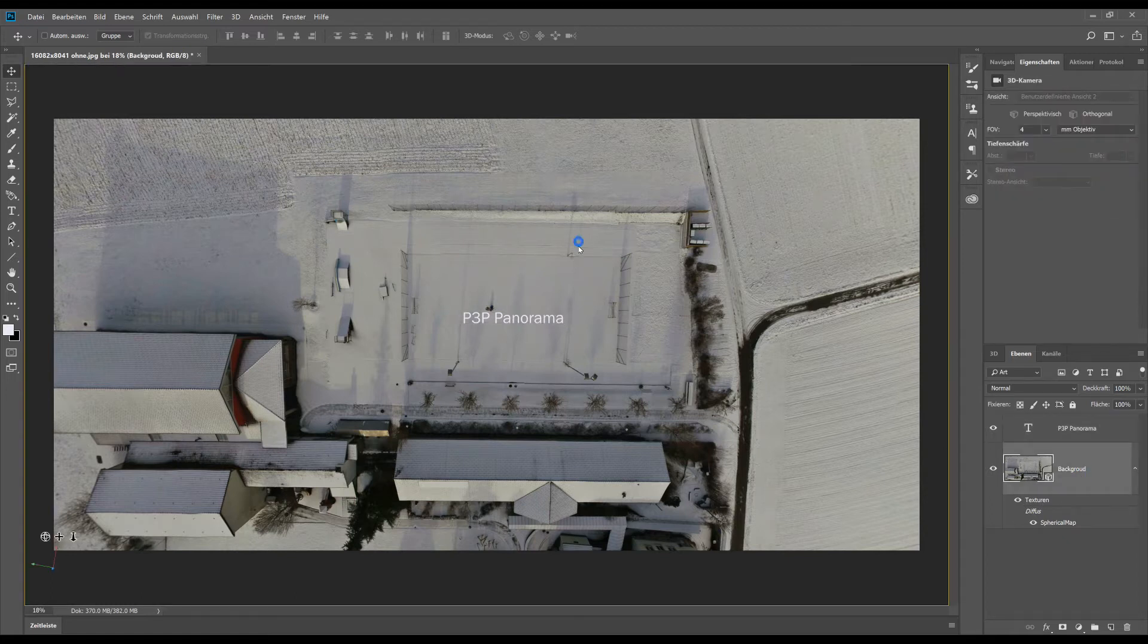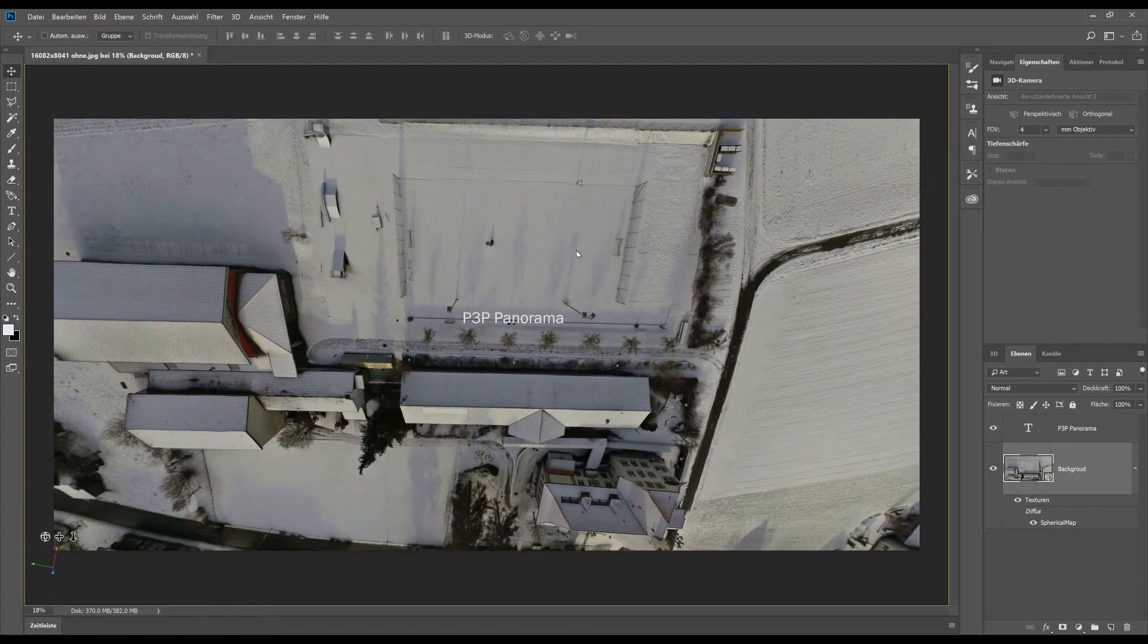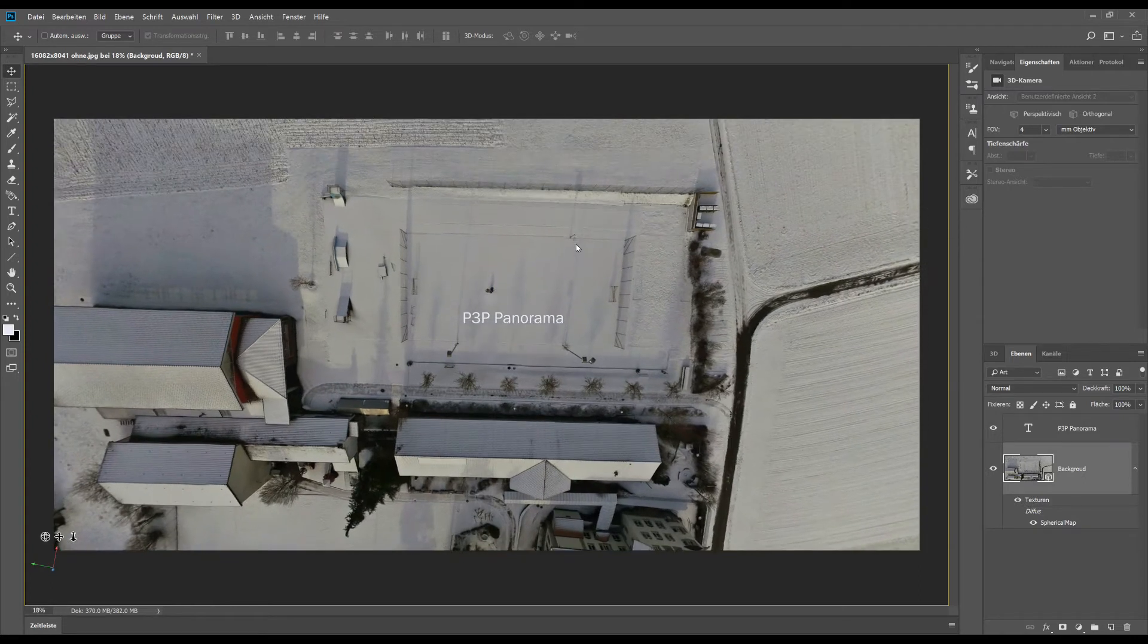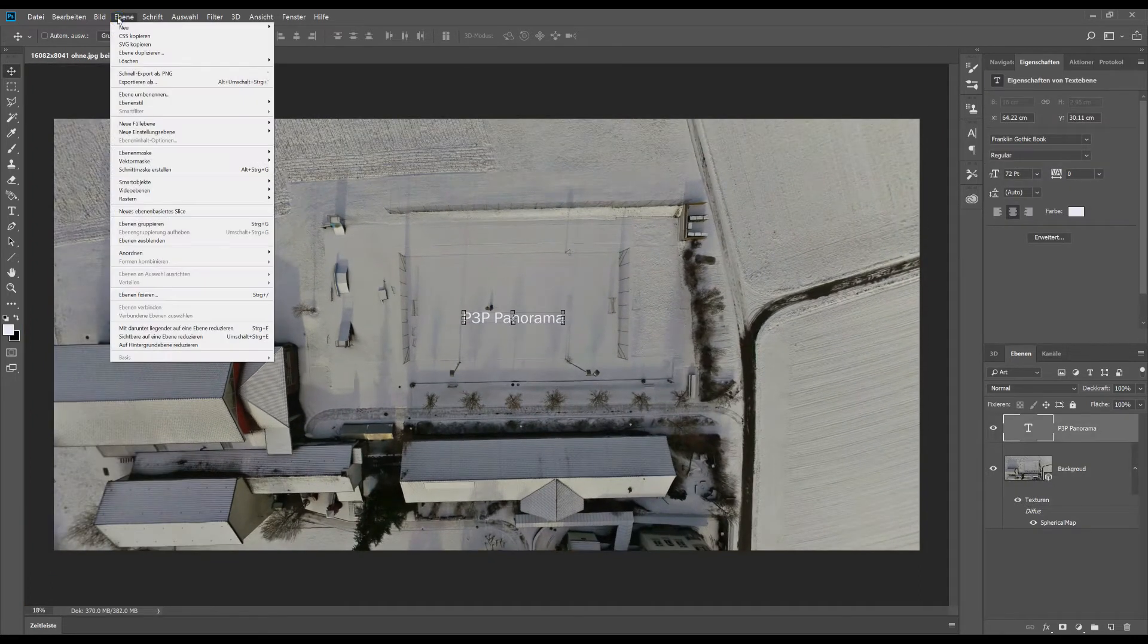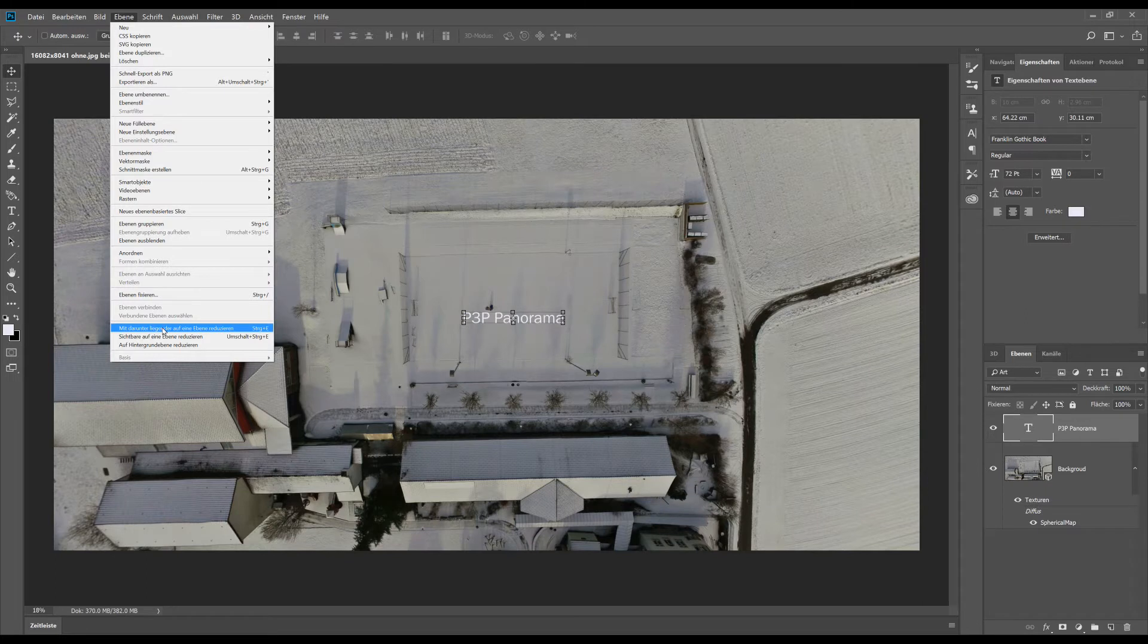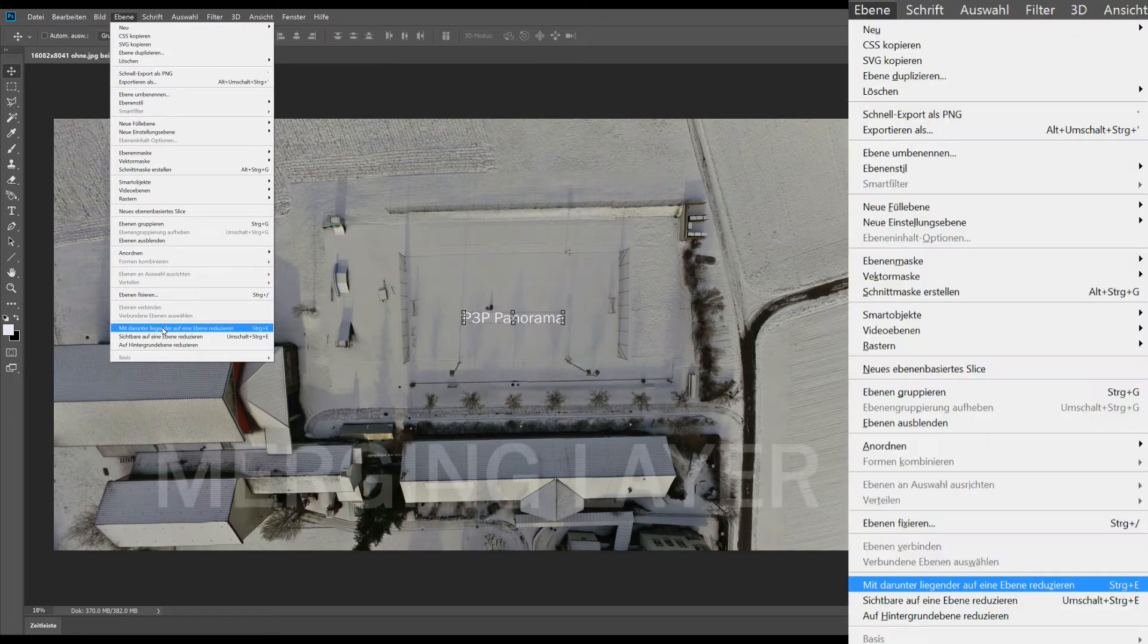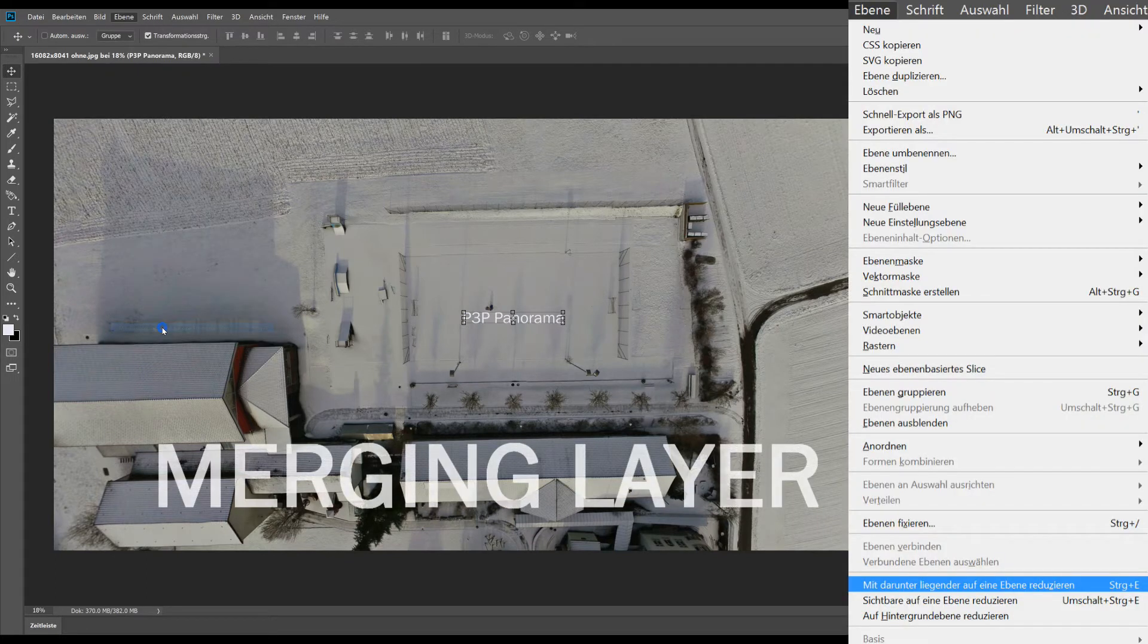The merging tool you cannot find on the layer image. You have to go to the layer menu. There you have an entry for merging the layers.